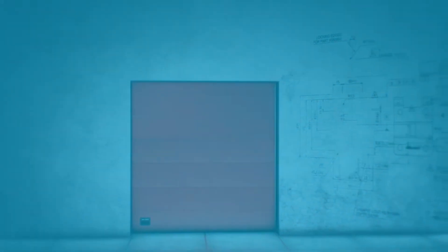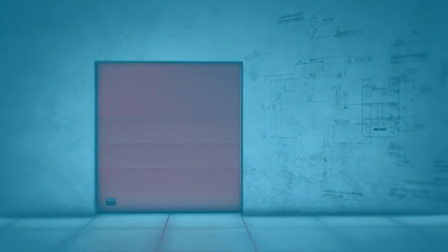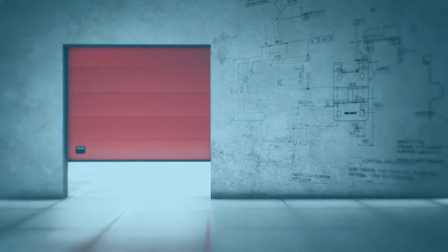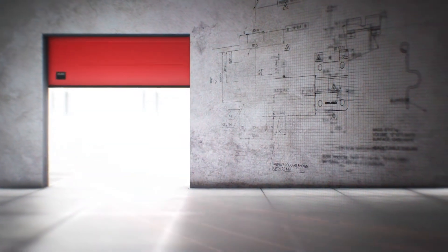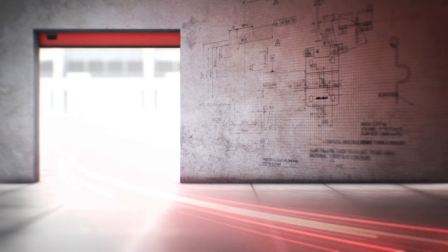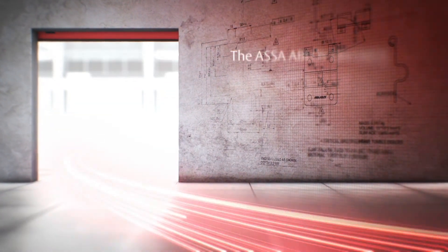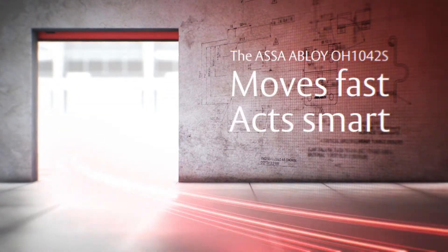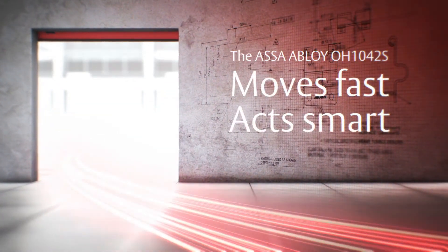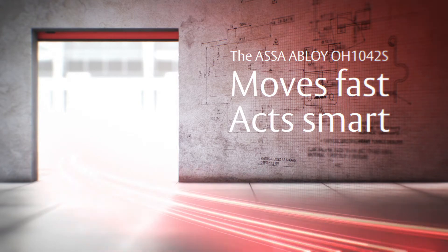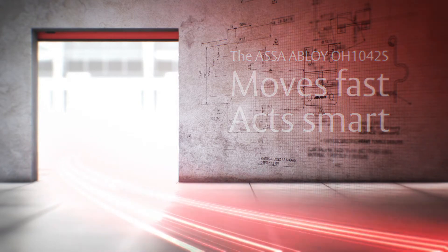Introducing the new Asser Abloy OH1042S, the new overhead sectional door from Asser Abloy Entrance Systems. This door moves fast and acts smart to let your business be busy.